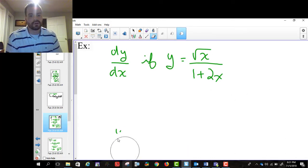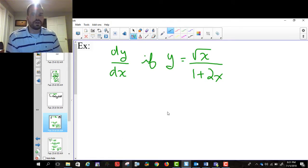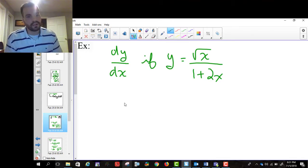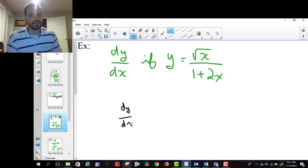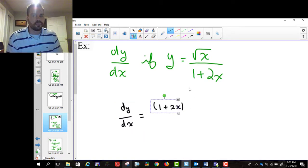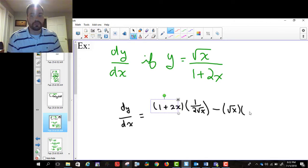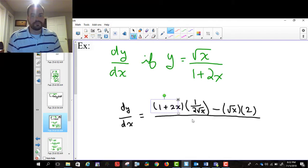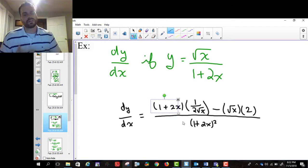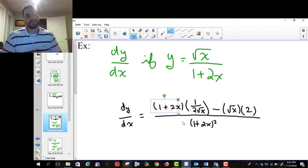We're going to leave it unsimplified for now, just because I want you to understand the concept of the quotient rule. Your ability to simplify is important, but what I really want to focus on is applying the quotient rule. The quotient rule says take the bottom function — so that's 1 plus 2x — multiply it by the derivative of root x, which is 1 over 2 root x. Then it's minus the top, which is root x, times the derivative of the bottom. The derivative of 1 is 0 and 2x becomes 2, so the derivative is just 2. And then it's divided by 1 plus 2x, all squared.